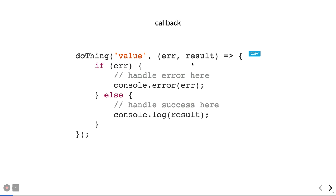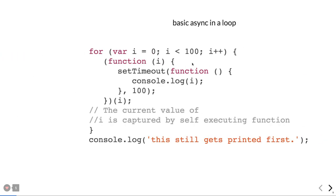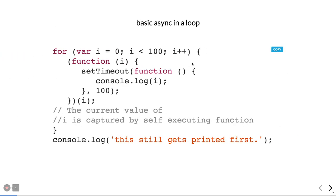The different ways to write asynchronous code in Node.js: the first is a callback. A callback is a function passed into another function, and it returns once you get the value. Callbacks were used extensively with Node.js versions 4 and 5. You return a callback from the function and capture whatever value is returned in another function.